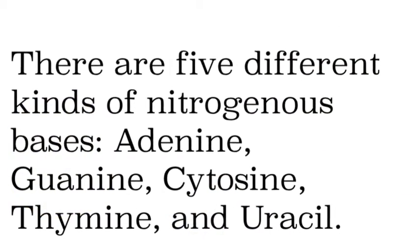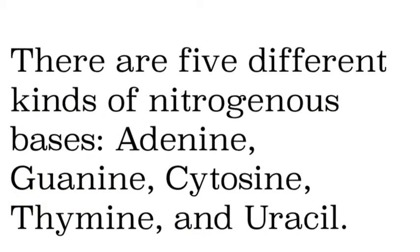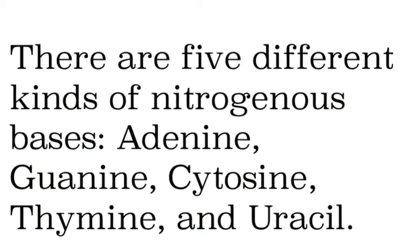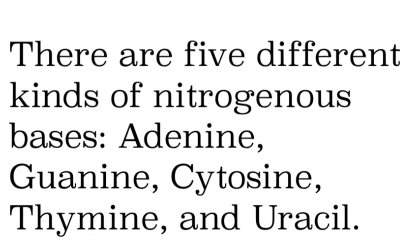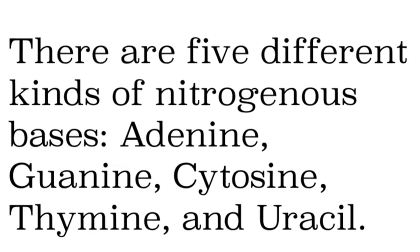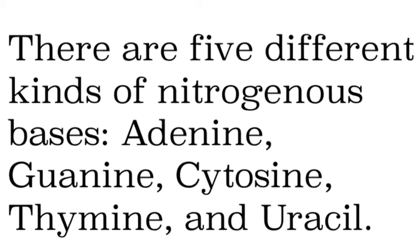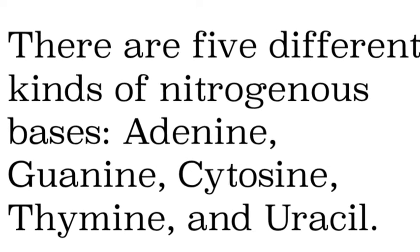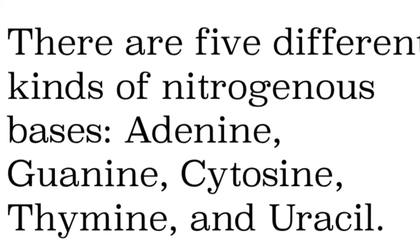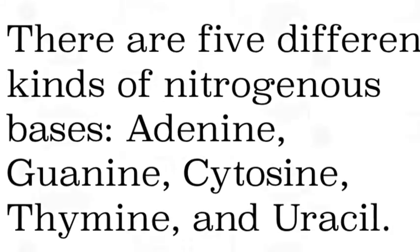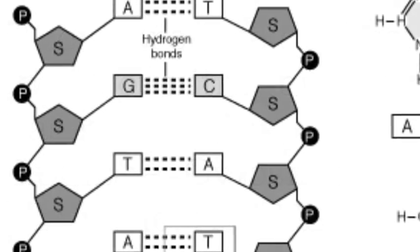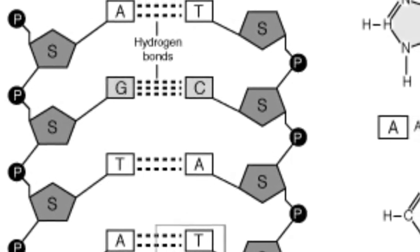So the five nitrogenous bases are adenine, guanine, cytosine, thymine and uracil but uracil is not found in DNA. It is only found in RNA. We'll talk about that.